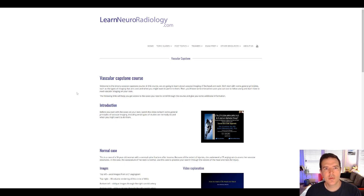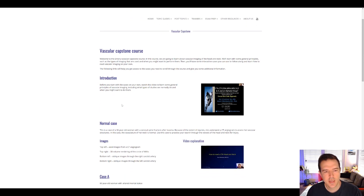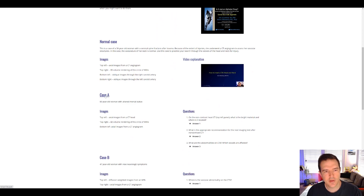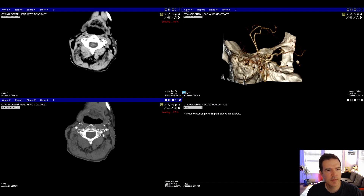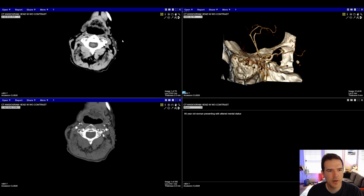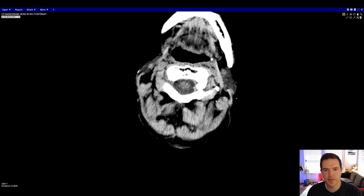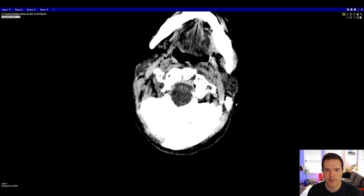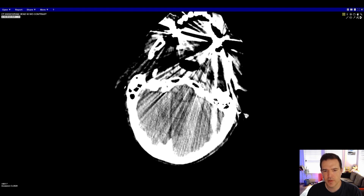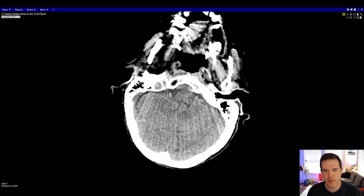When you follow the link to the CTA course, you'll see the vascular capstone course page. Scroll down and click Case A to open it. In the top left window, we have a non-contrast CT. We can double-click it to make it bigger and scroll through it. I'm going to show you the finding on this non-contrast CT—keep in mind the question about what kind of bright material might be present on this study.